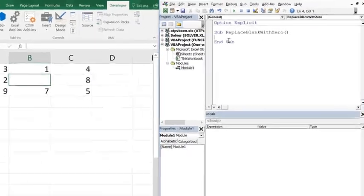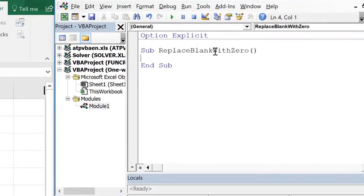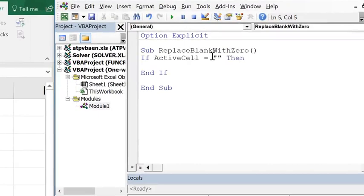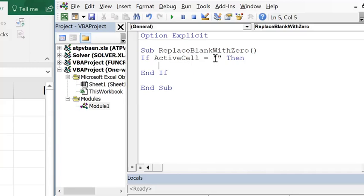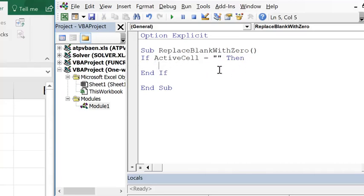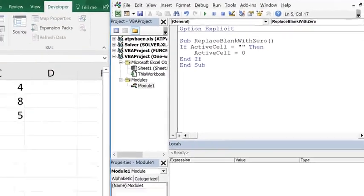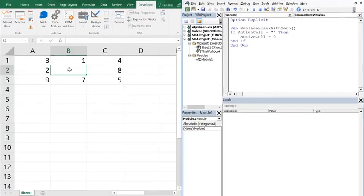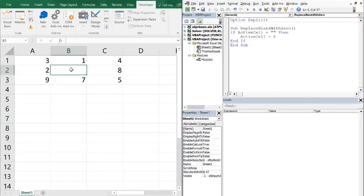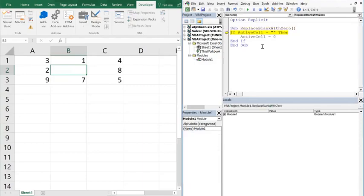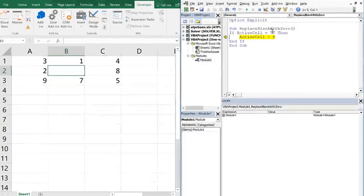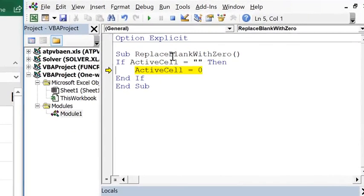The name of my sub is replace blank with 0. I don't have any variables that I'm defining, so I don't have to dim anything. So I have my if then statement, if active cell equals. Now there's a couple ways to do this. The way I'm going to show you first is just do empty quotations. That means if it's blank, if there's nothing in it, then we want to replace the active cell with 0. So it's as simple as this. And when I run that, make sure that cell B2 here is my active cell. And I'm running through this. You see that it's blank, so we jump into the one-way if then, and we replace with a 0.